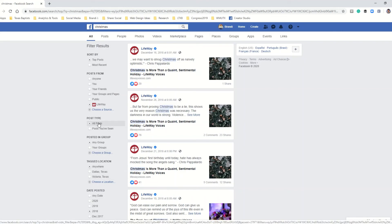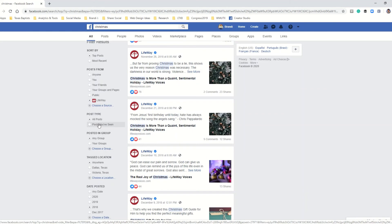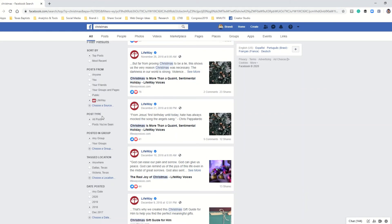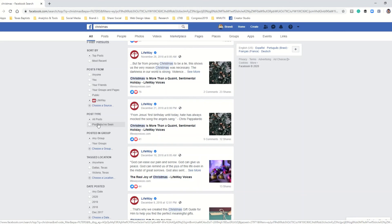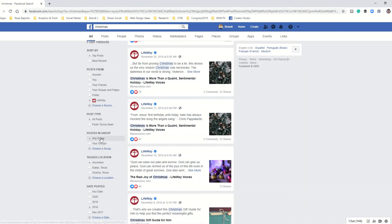The other options in the filter results section is post type, which allows you to narrow your results by posts that you've seen, which is very helpful if you want to see a post that you've already seen. And then you can also search for posts in a group.